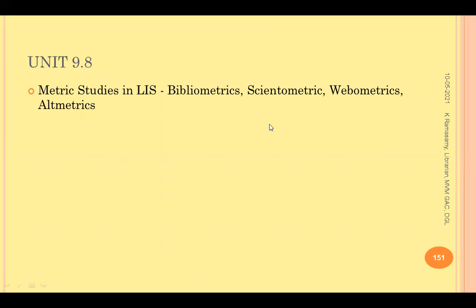Good morning friends. I am happy to join with you all in the last presentation in the series on the unit research methodology. We have got three more things to be discussed: Unit 9.8, 9.9, and 9.10. So let us discuss these three units here.